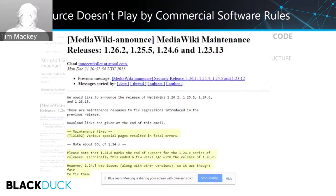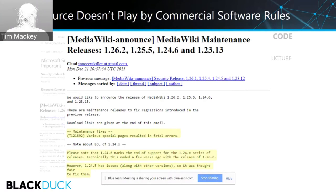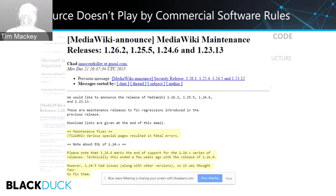A MediaWiki maintenance release announcement for versions 1.26, 1.25, 1.24, and 1.23 illustrates this complexity. It describes a security disclosure as 'various special pages resulted in fatal errors' — sparse information for an admin deciding whether to deploy. It also notes that 1.24.6 marks end of support for the 1.24 series, but patches were still issued because earlier versions had issues. The community tries to do the right thing, but bakes information in ways that make it harder for security response teams to determine impact.